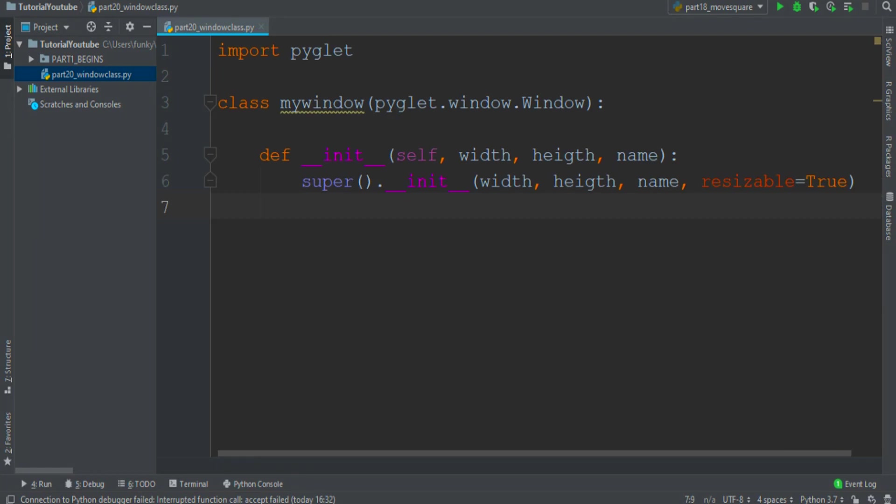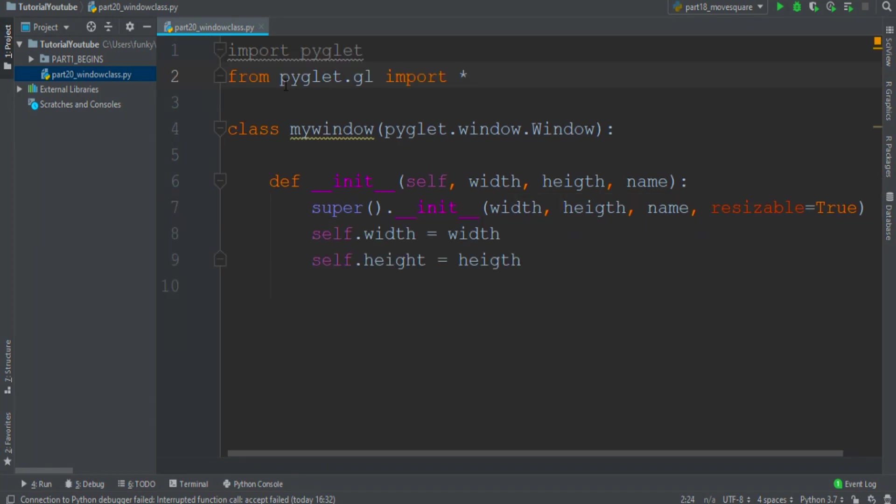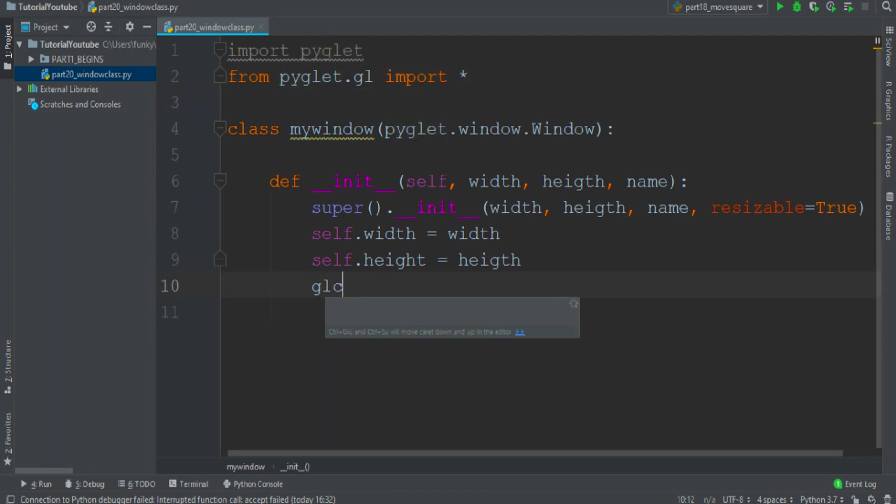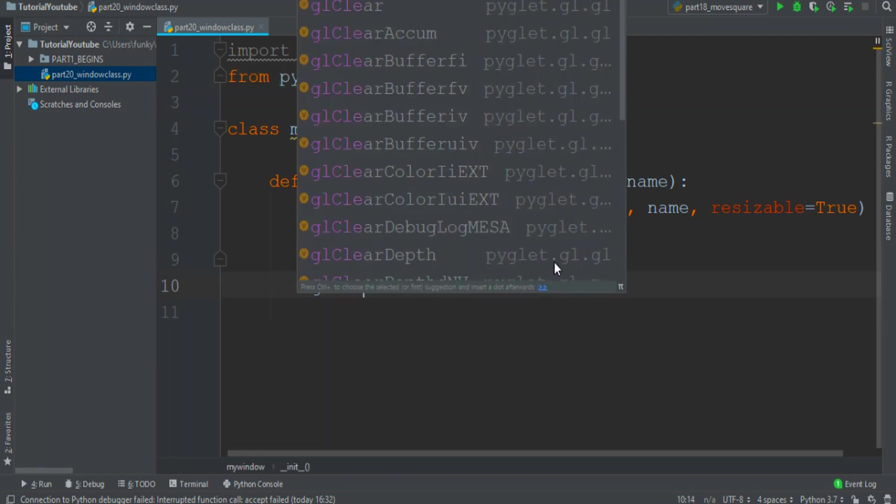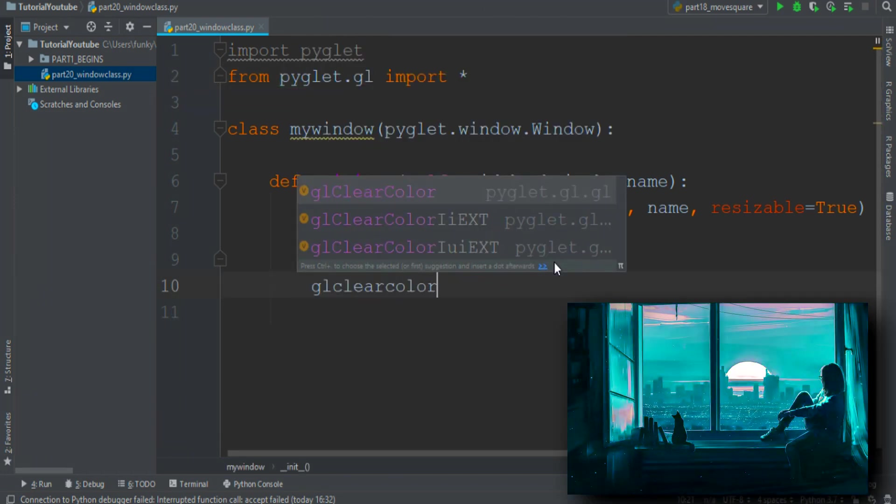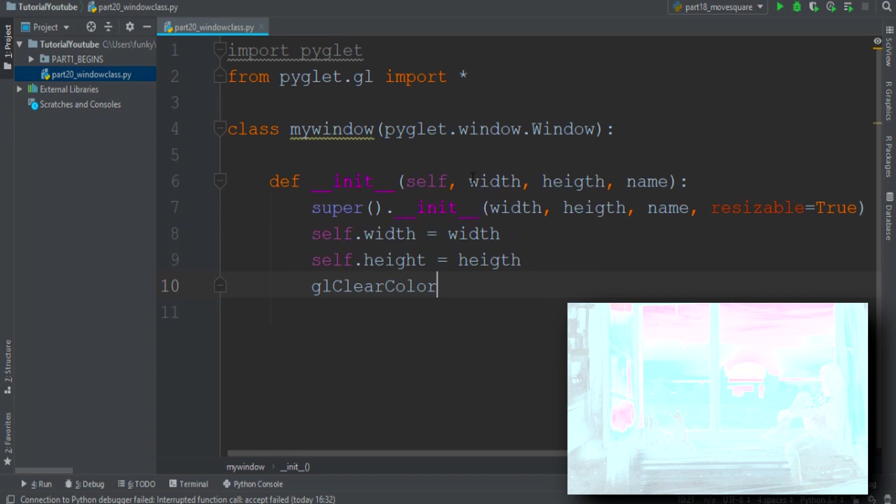Then we create some parameters. We import all the stuff content into the pyglet.gl module. Then we can use gl clear color to set the background color to white.